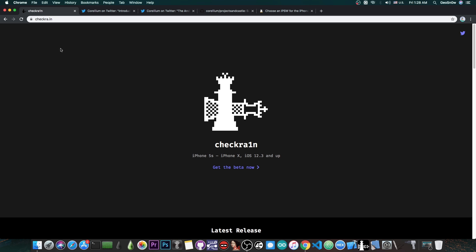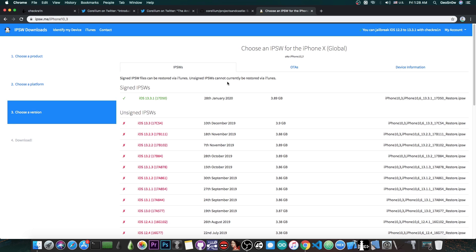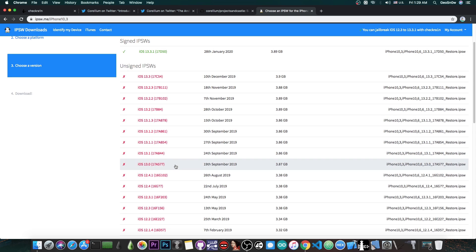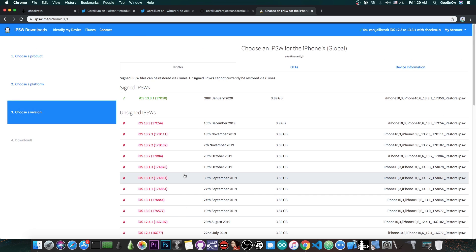The Checkra1n jailbreak is a semi-tethered jailbreak that works on the iPhone 5s all the way up to the iPhone X and it supports iOS 12.3 all the way up to the latest version available currently, which is 13.3.1. So this is actually a jailbreak that supports 13.3.1 and all the 13 firmware in here, including 12.4.1, 12.4 and stuff like that.